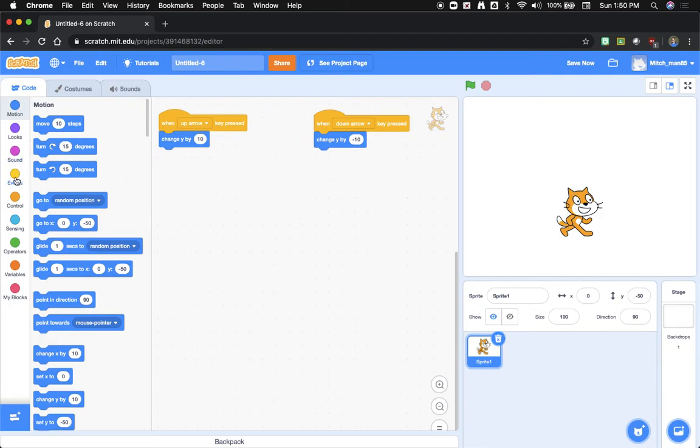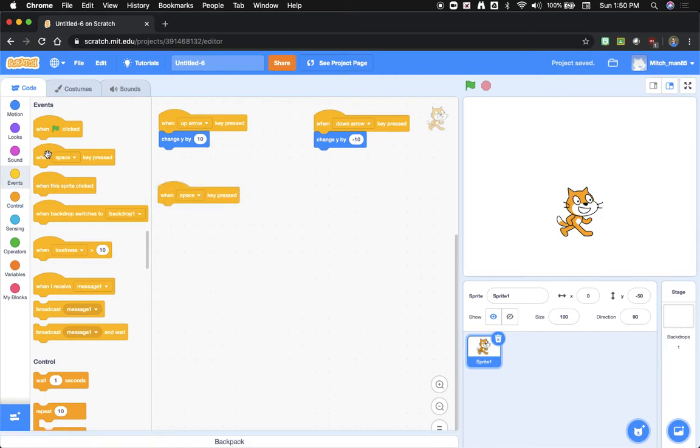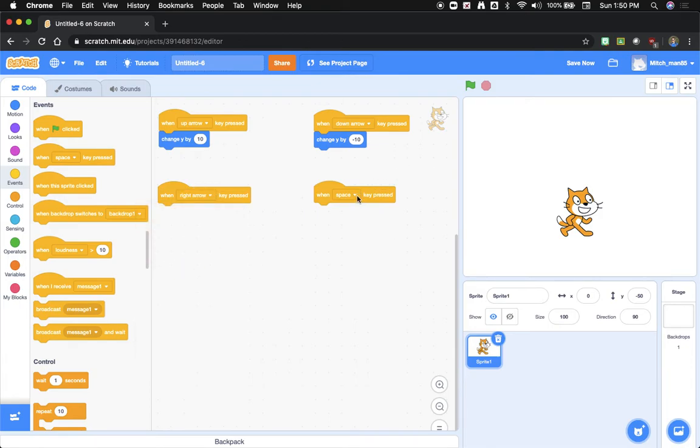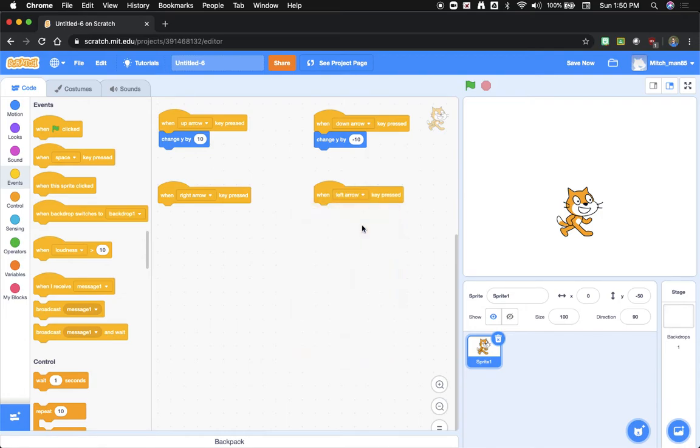We'll go over here to events, and we'll do our left and rights. I'm just going to go ahead and drag both of these out. When space key is pressed, we're going to change it to the right arrow. We'll change it to the left arrow over here.